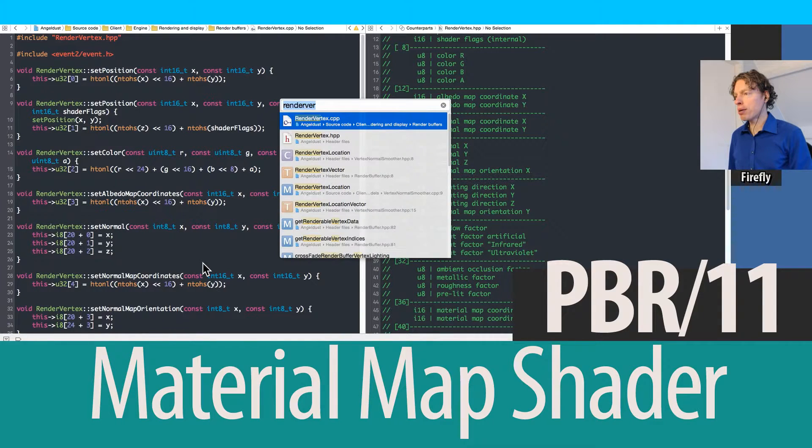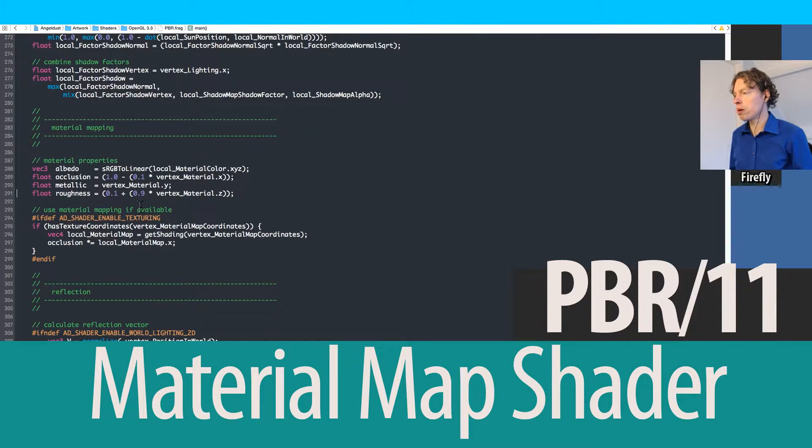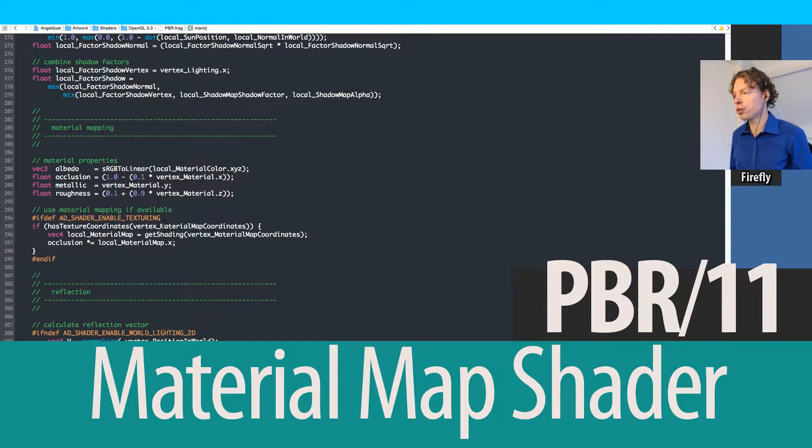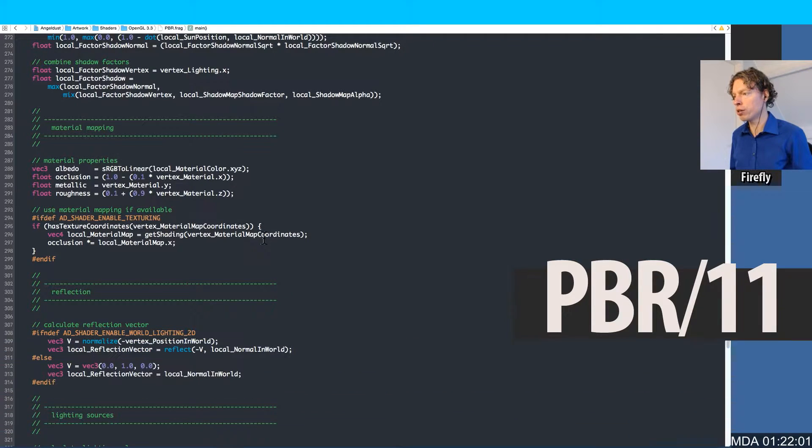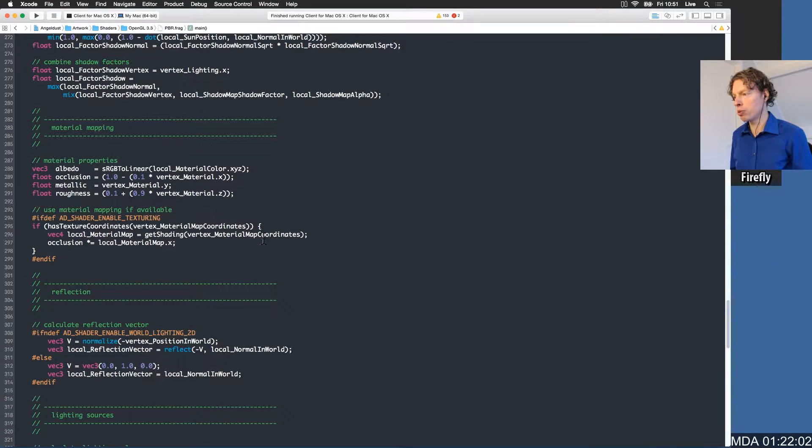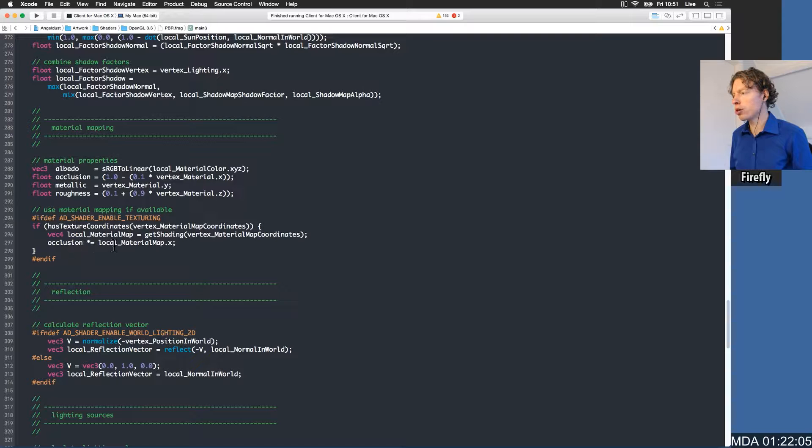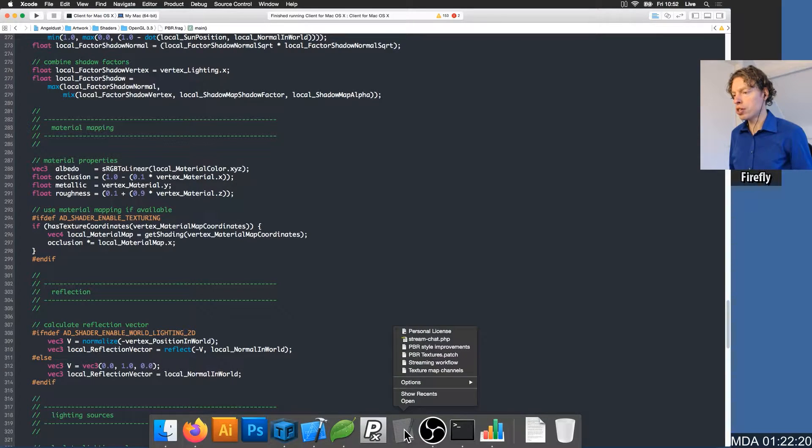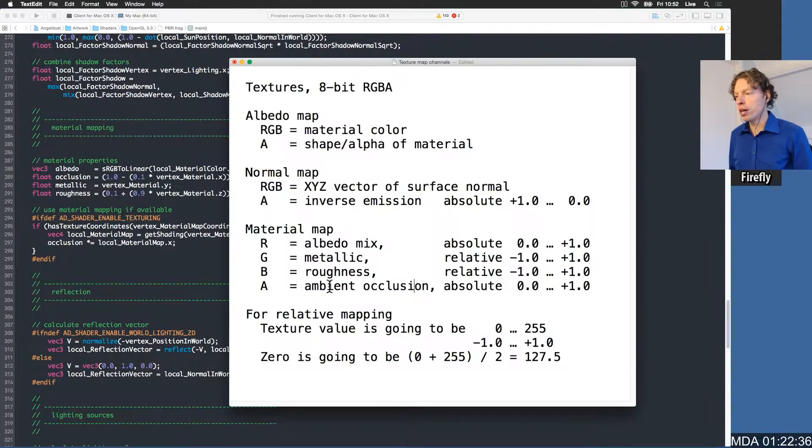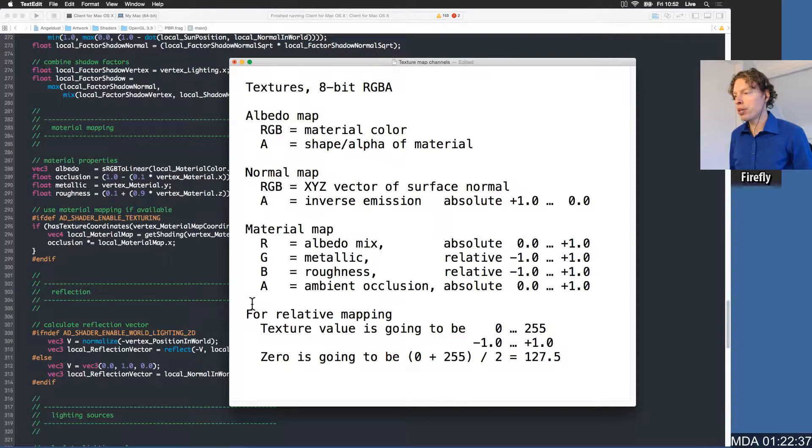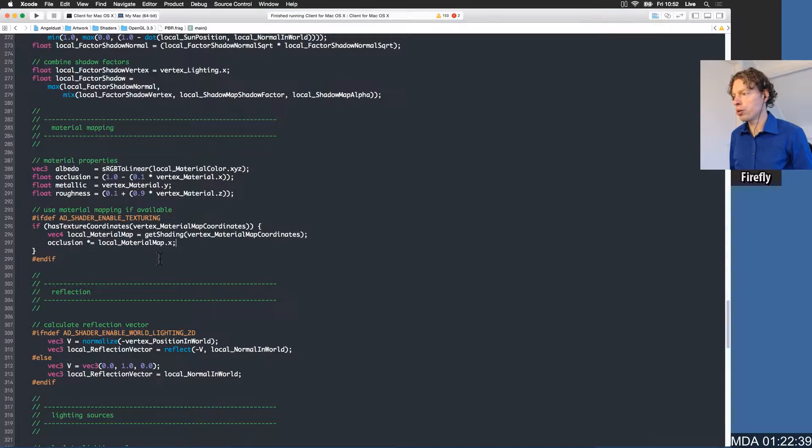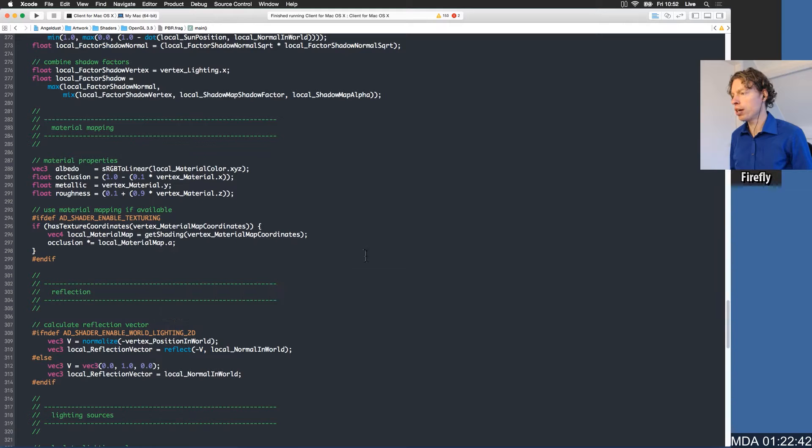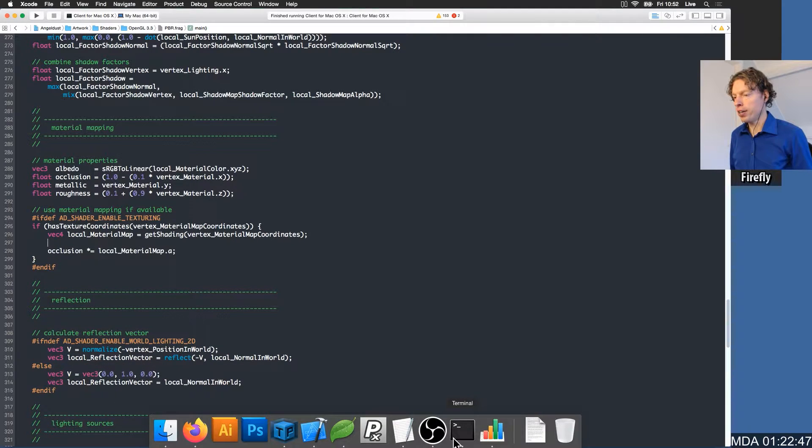Let's open up the fragment shader. Use material mapping if available. So if we are texturing and have texture coordinates for this material, we get the shading for the material map coordinates. We already multiply the occlusion by the x channel, but that's actually not correct. The ambient occlusion is now on the alpha channel of the material map, so instead of using x we're going to say alpha.